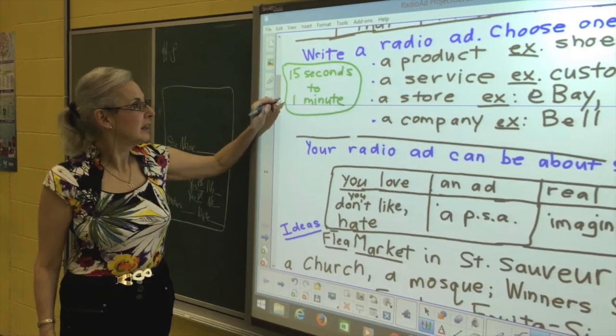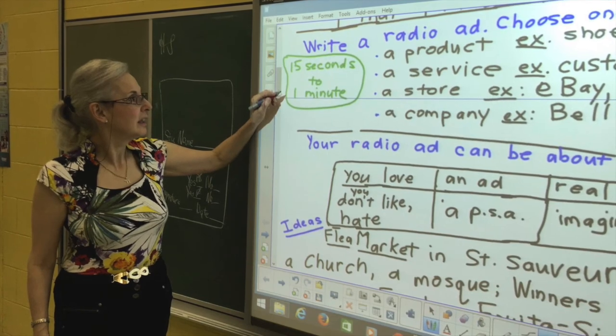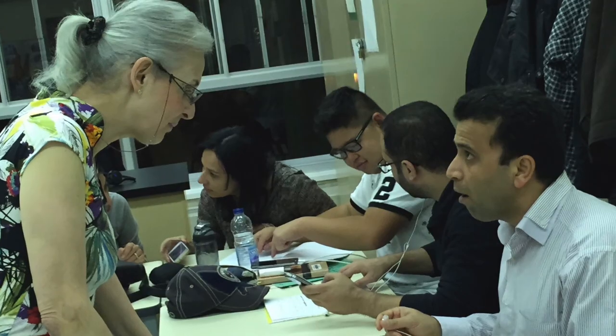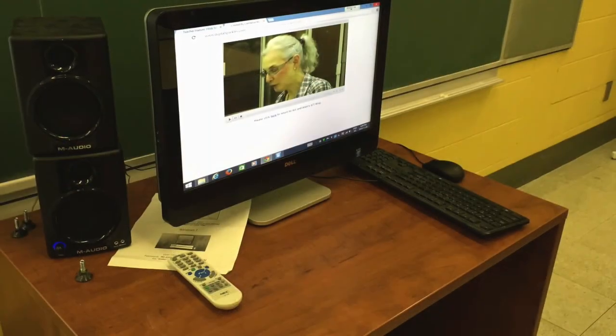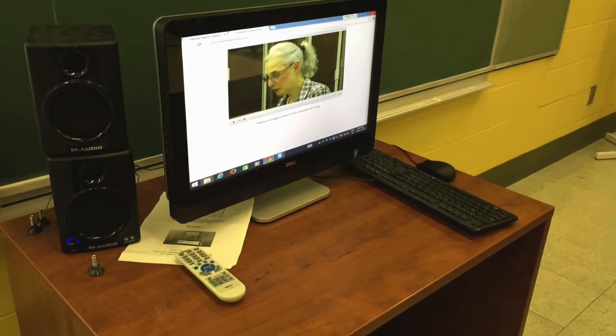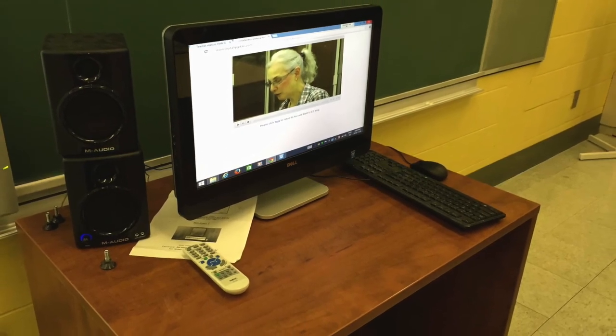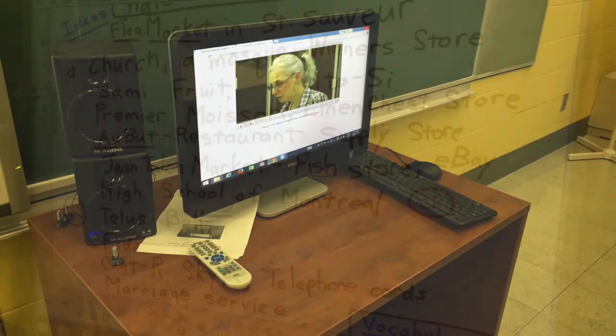Avi suggested creating and recording radio ads. We wanted to develop a project that I could easily repeat on my own, even if we didn't have equipment from the Réci. Also, we had to consider that our school doesn't have access to Wi-Fi for the students' devices.